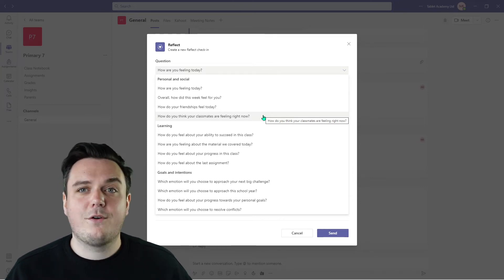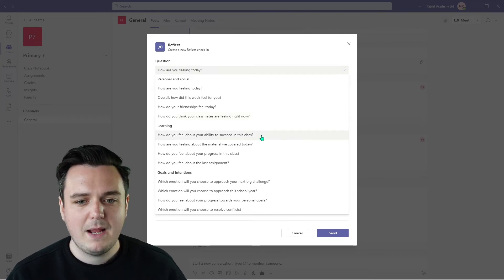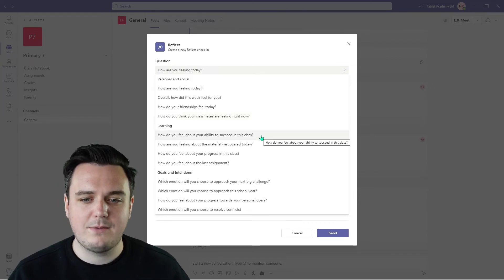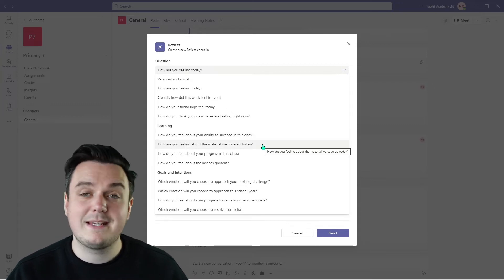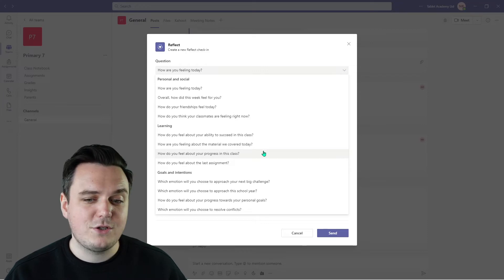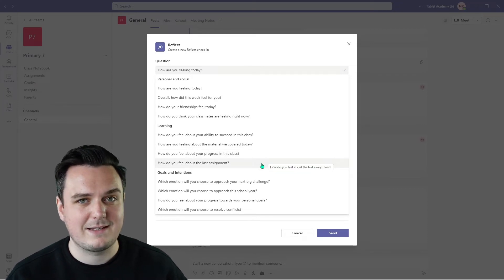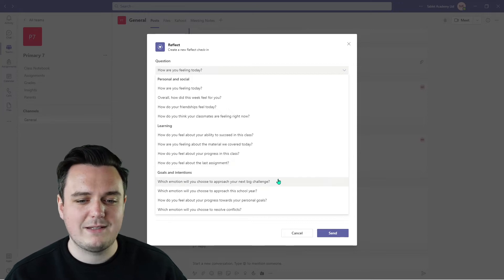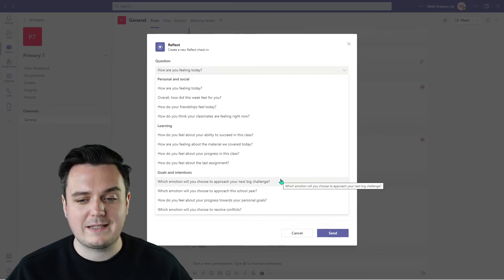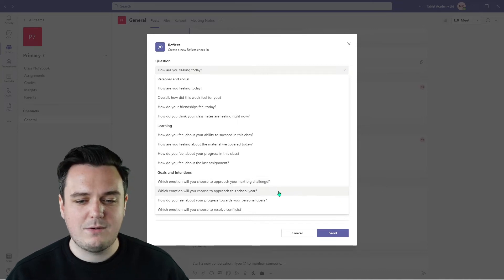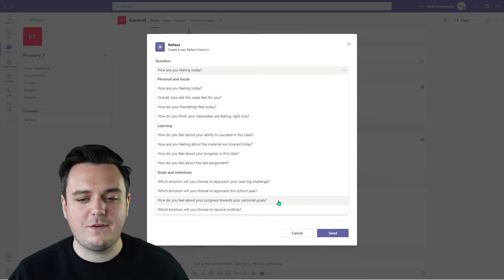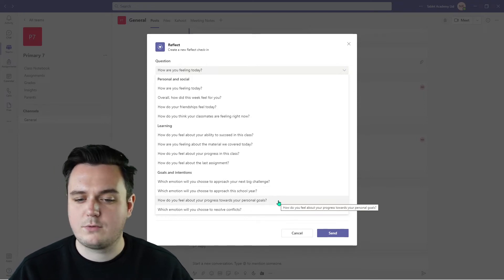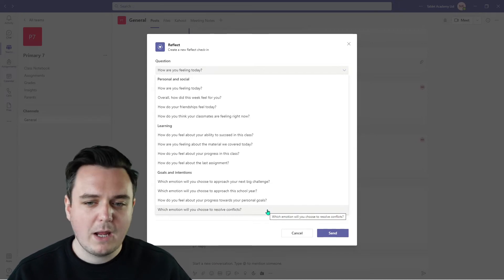Outside of the personal kind of side of using Reflect, we've also got: How do you feel about your ability to succeed in this class? How are you feeling about the material that we covered today? How do you feel about your progress in this class? And how do you feel about the last assignment? And your goals and intentions: What emotion will you choose to approach your next big challenge? Which emotion will you choose to approach this school year? And how do you feel about your progress towards your personal goals? And which emotion will you choose to resolve conflicts?